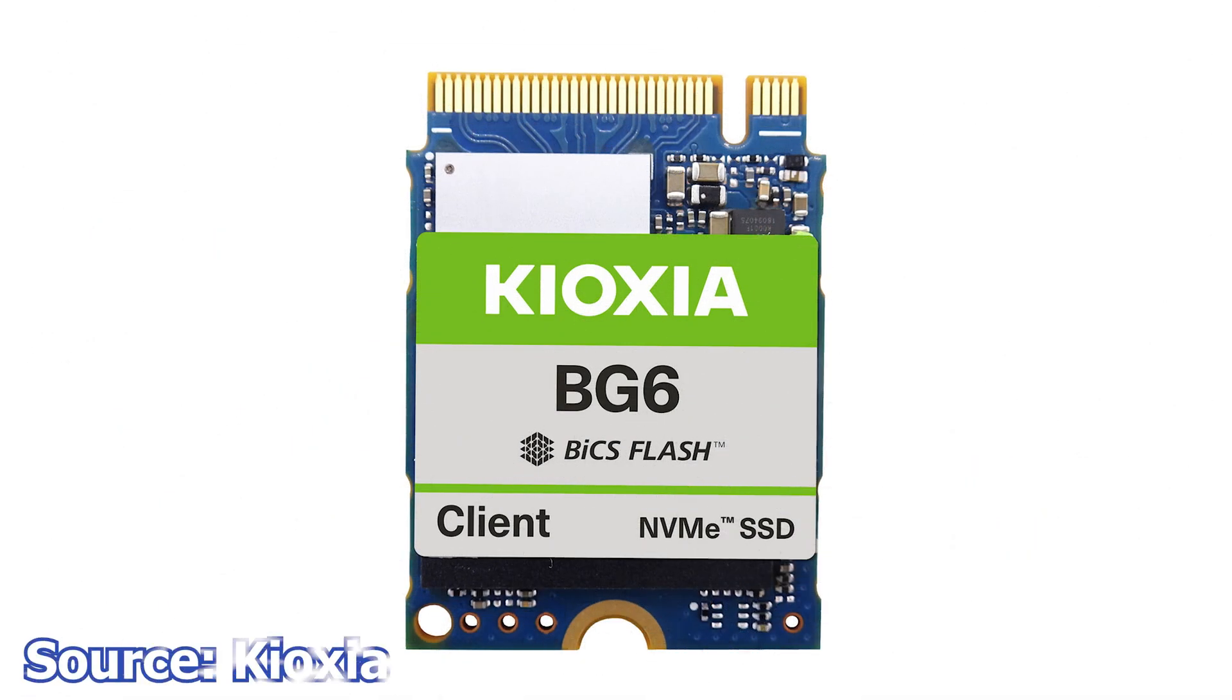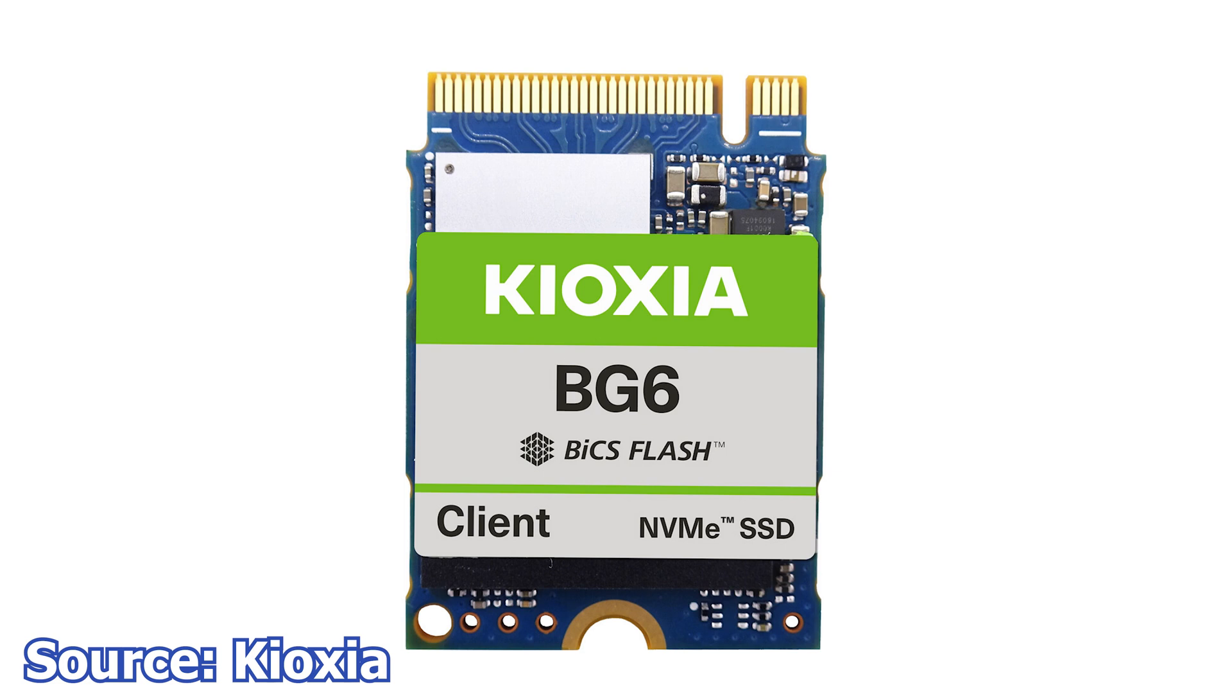Finally, Kioxia introduces a new small form factor M.2 SSD series, the BG6 series. These are PCIe 4.0 M.2 SSDs that use the 2330 form factor and just like the before-mentioned Sabrent SSD, these are designed to fit in small notebooks and portable consoles.